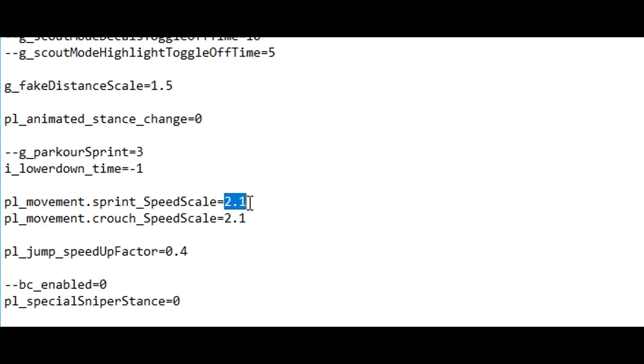And doing this will only give it a 30-40% boost. So pl_movement.crouch_speed_scale equals 2.1 makes it double as fast. So this is what I'm gonna keep it on.